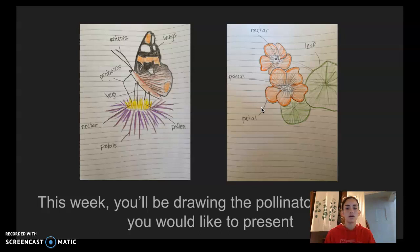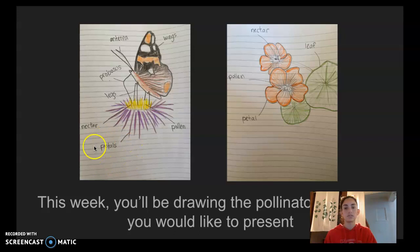So here are two examples of a butterfly and the flower that it eats and pollinates. You can see that it's not just a picture — when we're doing a scientific drawing, we also want to add labels so that people can see all the different parts.